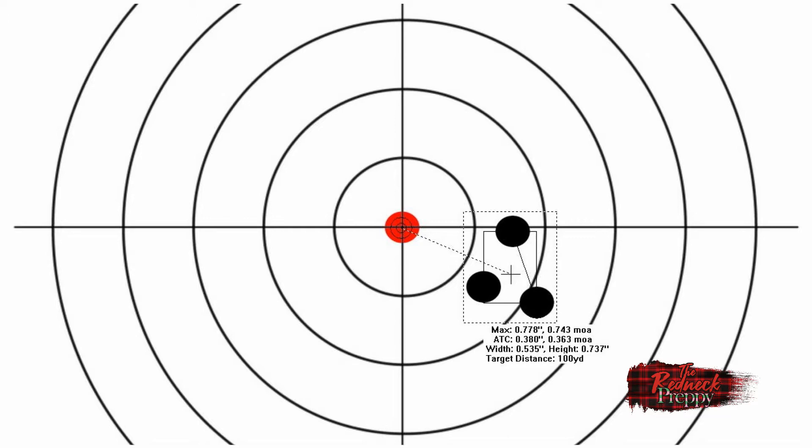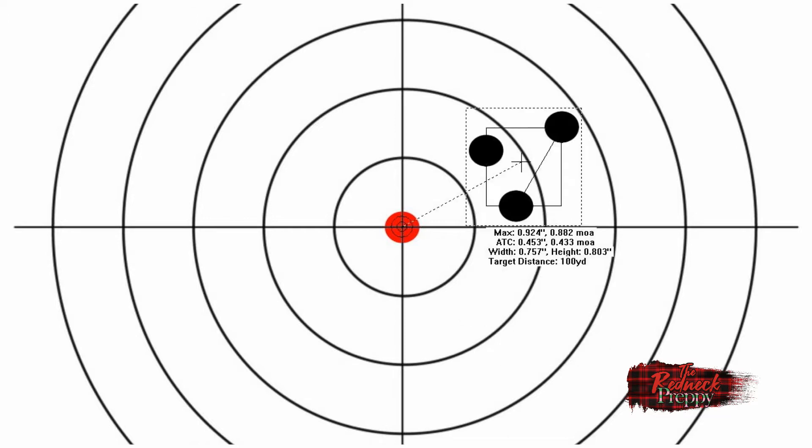Emboldened by that first blush of success, he takes aim at another target and fires three times, and again rattles off a decent group, this time a little larger but still sub 1 MOA, measuring in at 0.882 MOA, about 17% larger than the first group. Again, the height a little larger than the width, but a group that I think most people would be happy with.